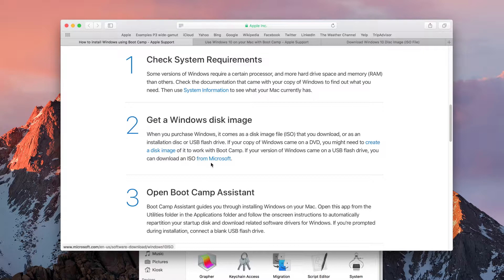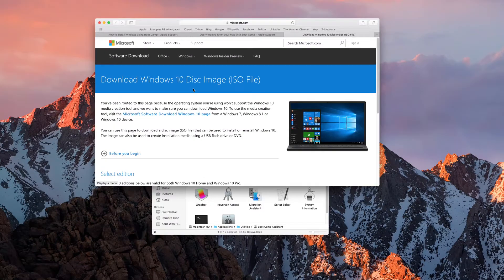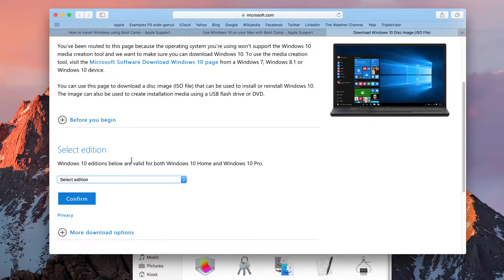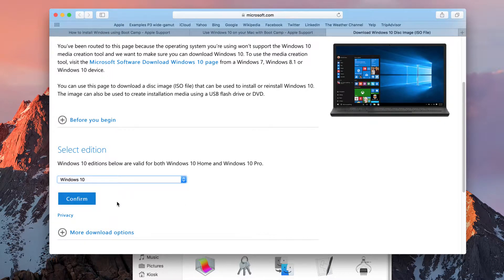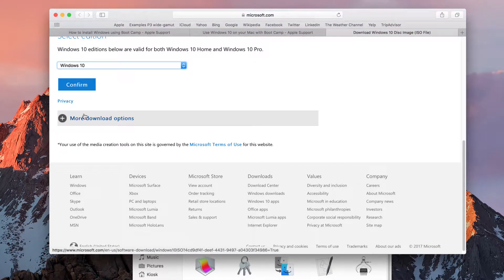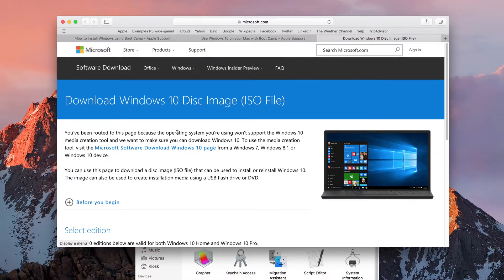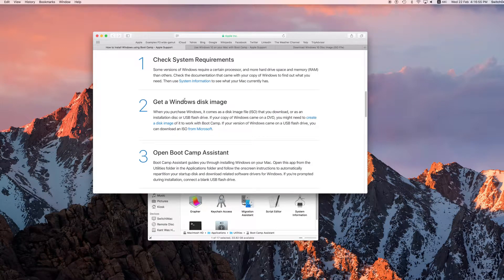Get the Windows disk image — you can use the link from Microsoft to download a Windows 10 disk image. Windows 10 is my personal recommendation; it's quite a good version of Windows. Select the edition — in this case Windows 10 — confirm and then download it. You will need your serial number from your packaging if you purchased Windows 10 from outside.